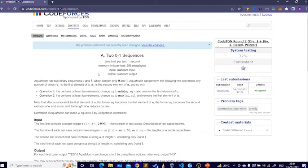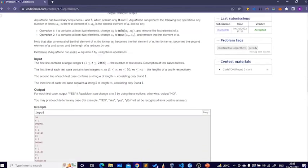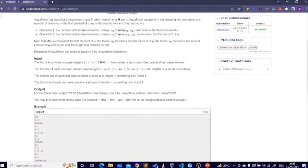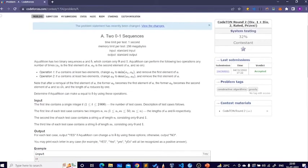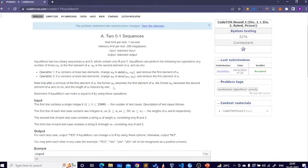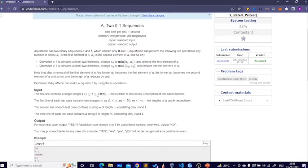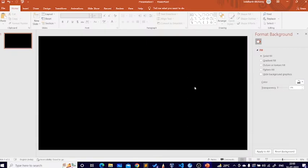Hey everyone, today let's discuss this problem from Codeforces Round 2. I hope you've all read the question, so I'll be directly getting into the solution. Just read the problem once — the explanation is pretty simple. You have to do these two operations until you can match string A with string B. Two strings are given, A and B, and you're only allowed to change A.